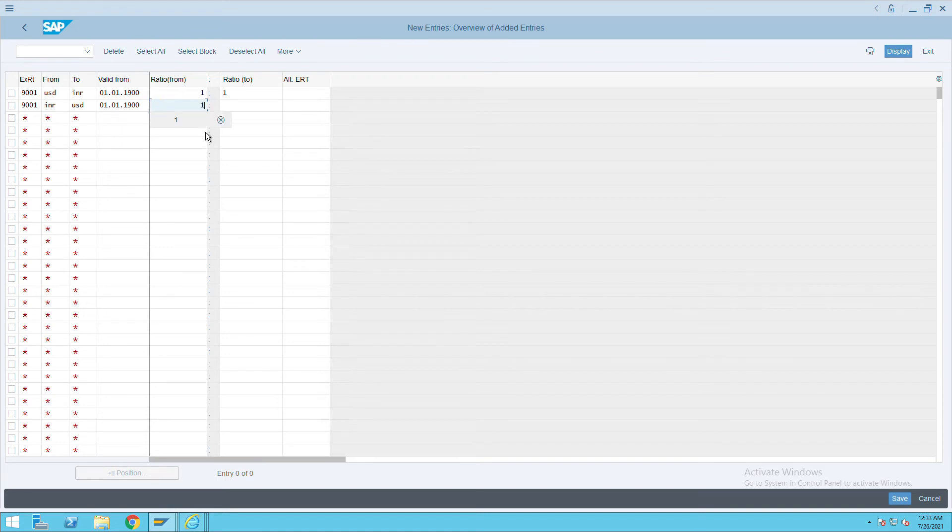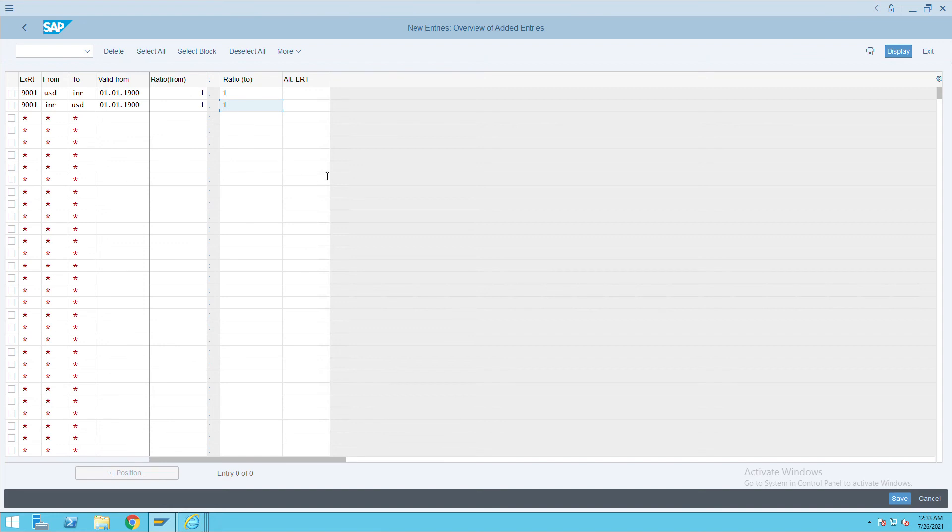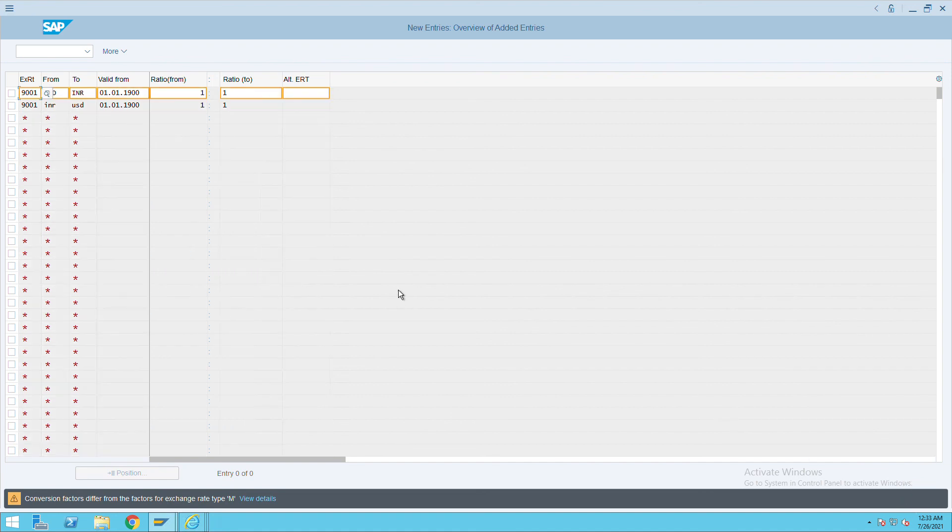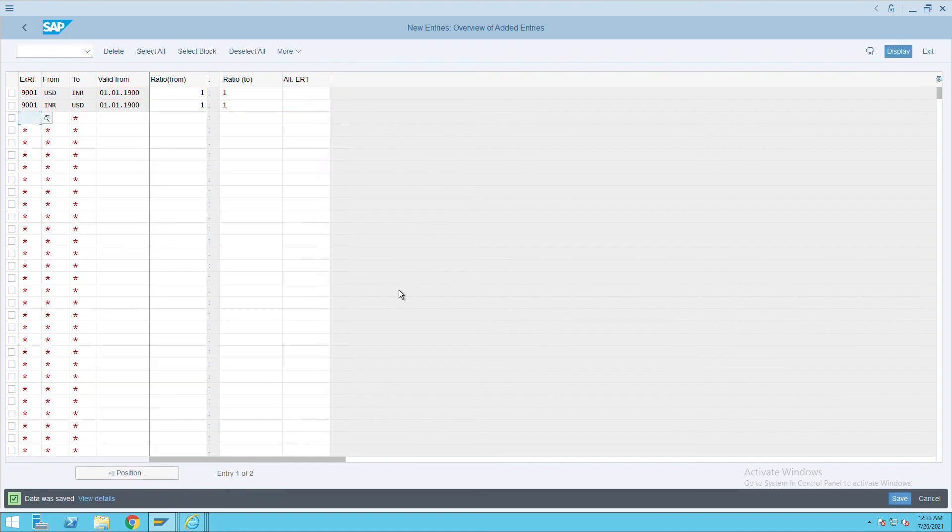Here also one INR I want to convert with one USD. Like that we can create for our company code and use this exchange rate. This is how we can create the currency translation ratio. Press enter, press enter, and then click on save. It's already saved. Thank you.